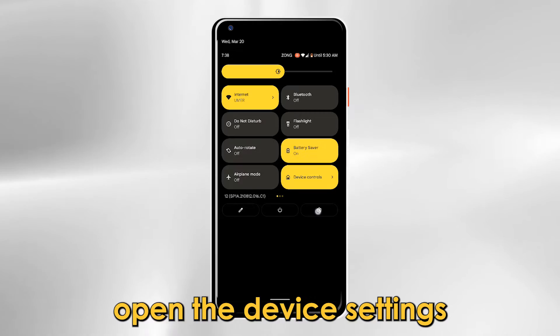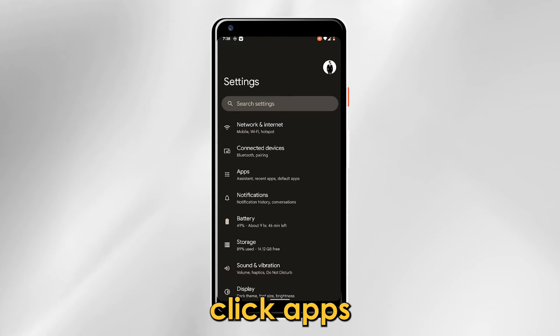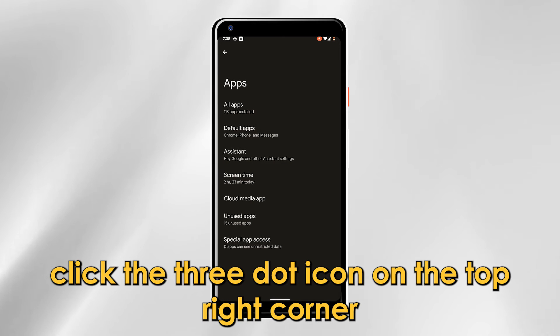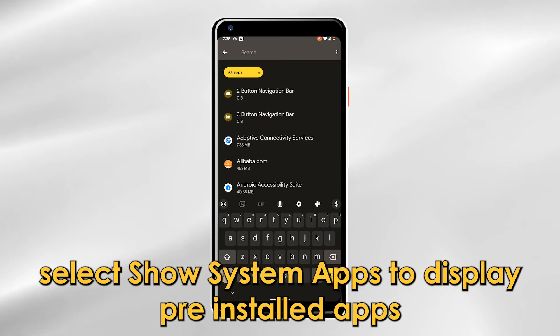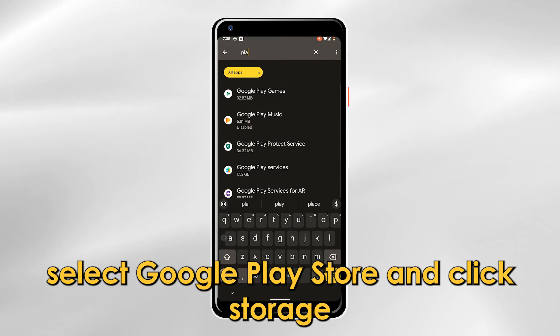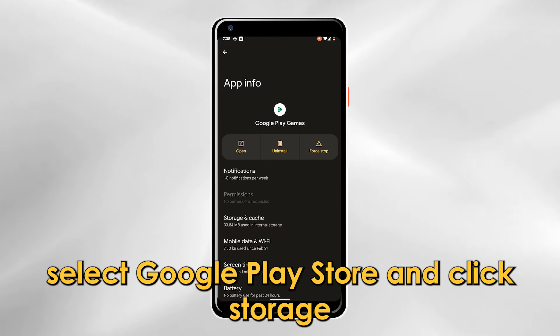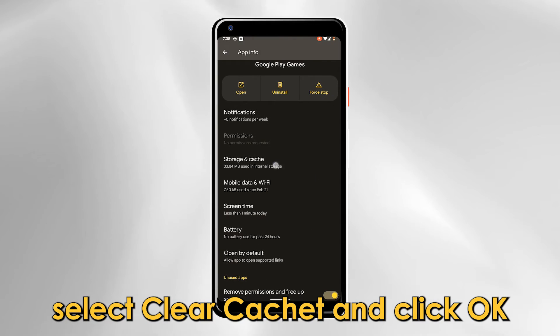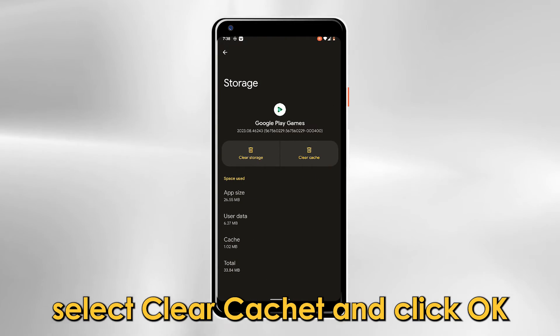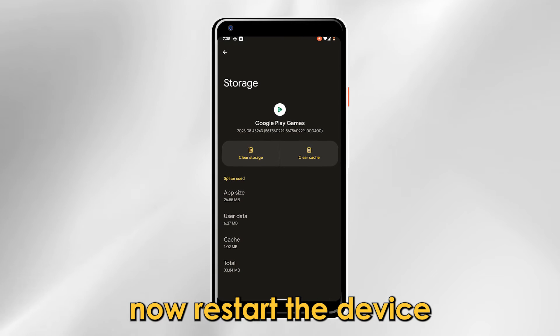Clear the Play Store cache. Use this procedure: open the device settings, click Apps, click the three-dot icon on the top right corner. Select Show System Apps to display pre-installed apps. Select Google Play Store and click Storage. Select Clear Cache and click OK. Now restart the device.